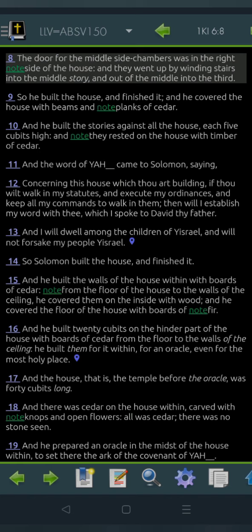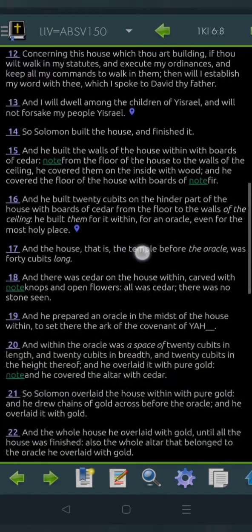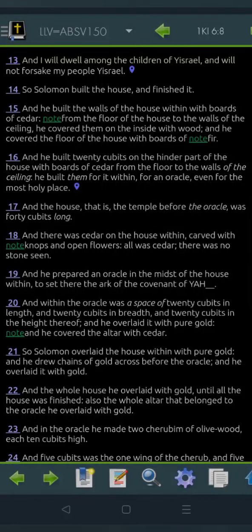And the word of Yahweh came to Shalomo, saying, Concerning this house which thou art building, if thou wilt walk in my statutes, and execute my ordinances, and keep all my commands to walk in them, then will I establish my word with thee, which I spoke to Dawid thy father, and I will dwell among the children of Yisrael, and will not forsake my people Yisrael.